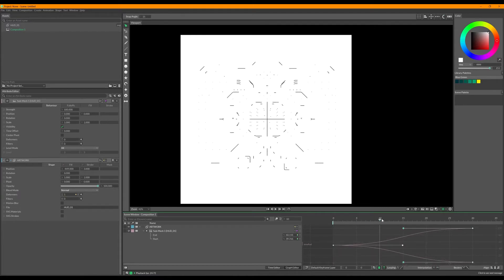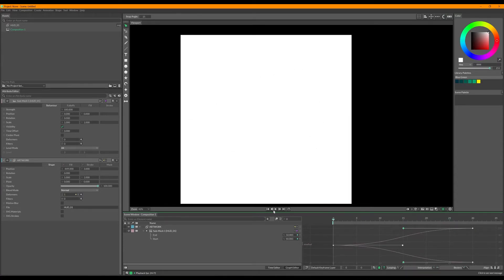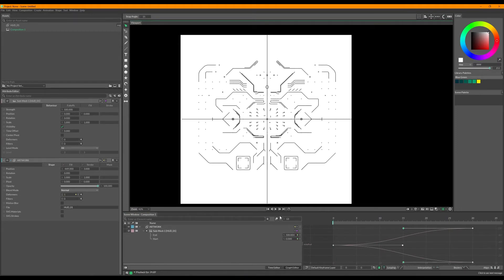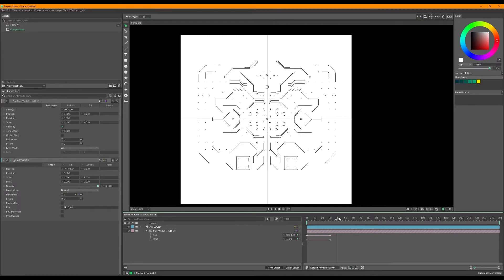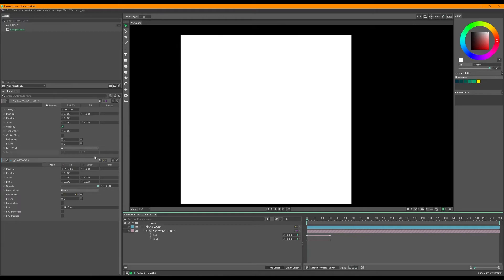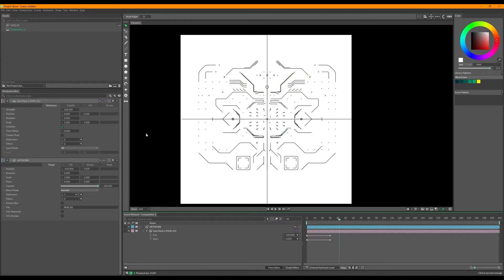That looks a bit nicer and more professional. But the problem is they all animate at the same time, which isn't very interesting. So this is where Cavalry is really good — we're going to make all of these random with a random node. In the sub mesh, you can control the position of the overall shape or the individual parts of the bigger shape.